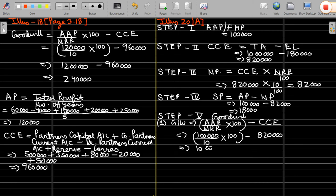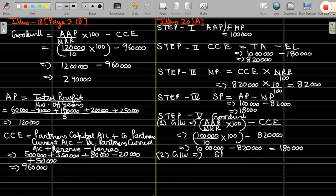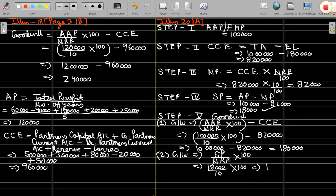So 10 lakh minus 8 lakh 20,000. Goodwill by capitalization of actual average profit: 1 lakh divided by 10 into 100 = 10 lakh, minus closing capital employed 8 lakh 20,000, gives goodwill of 1 lakh 80,000.